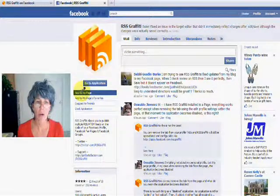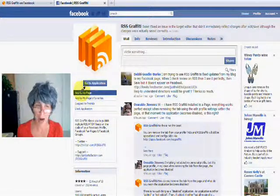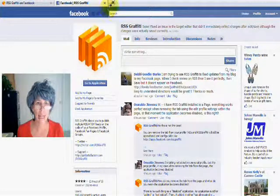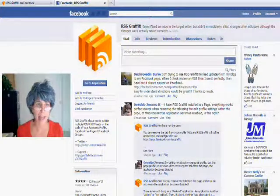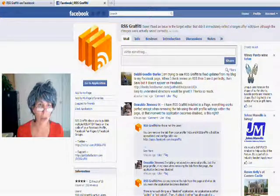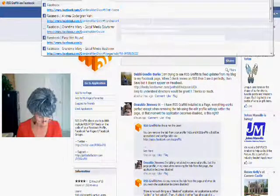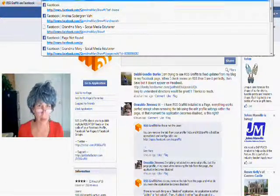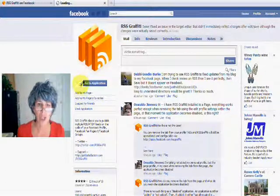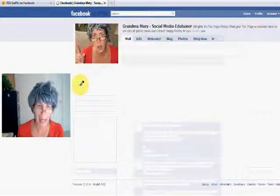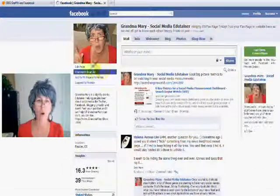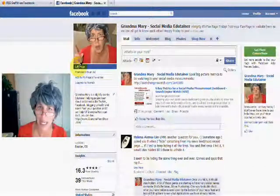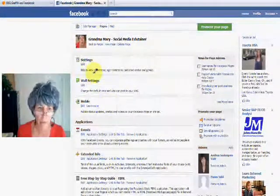And from there, you'll go into the back end. Say you're going into, so say I'm going into Grandma Mary, and you would go into the back end of your fan page in the edit page area.